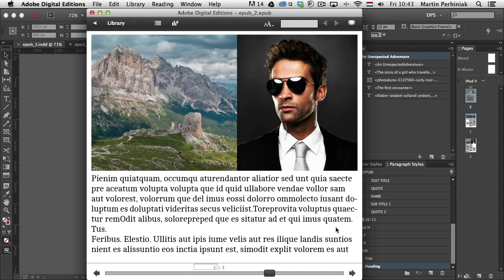So remember, whenever you want to put several images on the same page, to keep them the way you intended them to be, make sure you group them together and also choose that Object Export option, the rasterization.